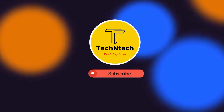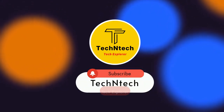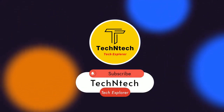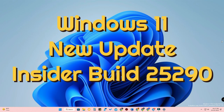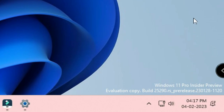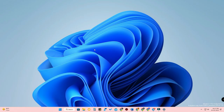Hey guys, welcome back to our channel. If you are new, please subscribe. In this video, I'm going to share the Windows 11 new update with the new Windows 11 widgets. I'm using the Windows 11 developer version — specifically the Windows 11 Insider Preview Build 25290. In this version, Windows brings new Windows 11 widgets.